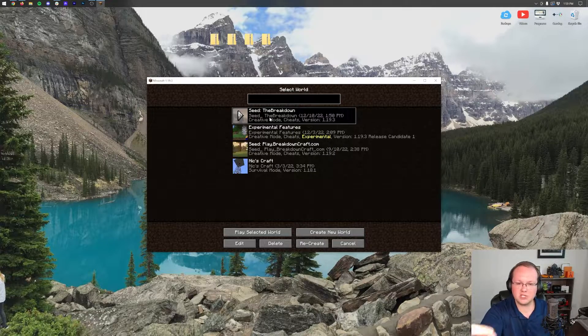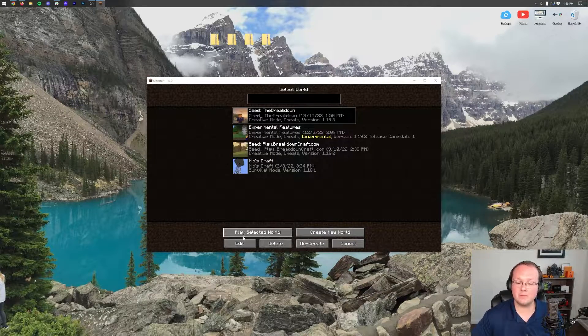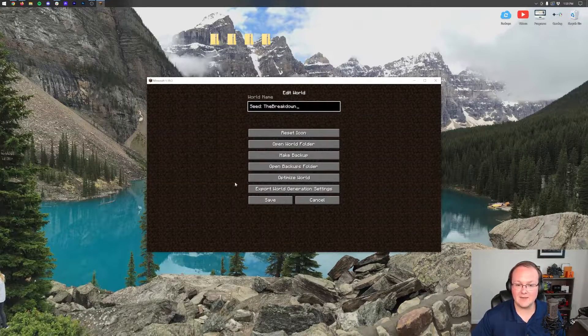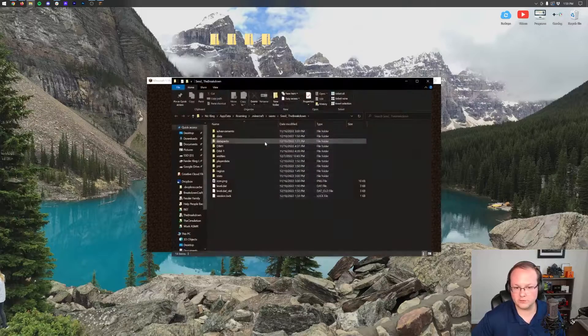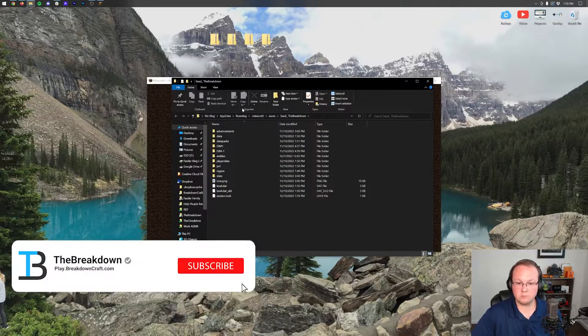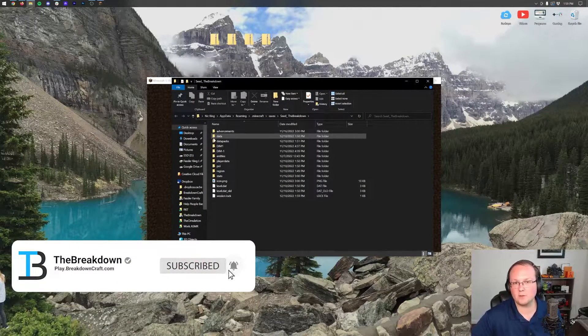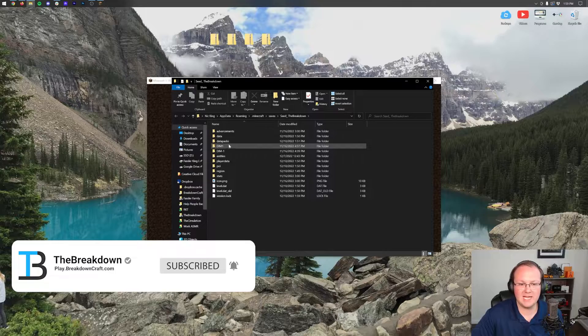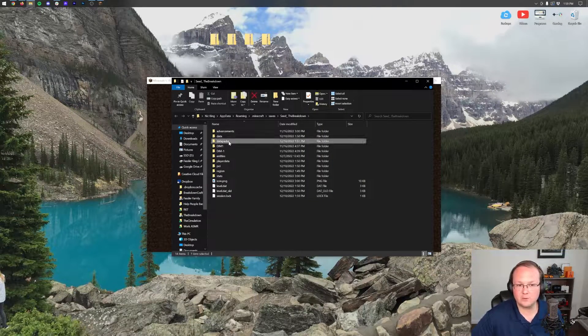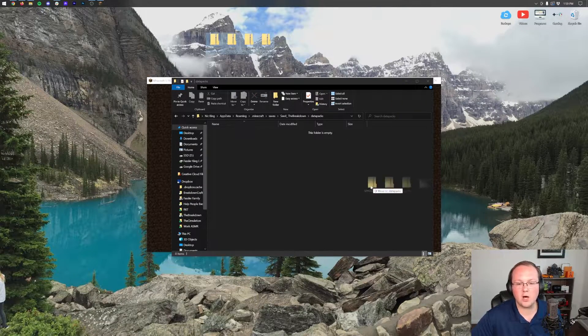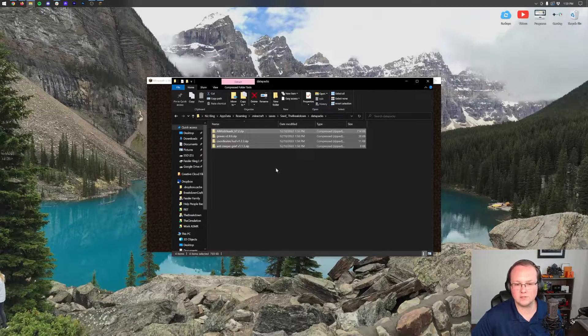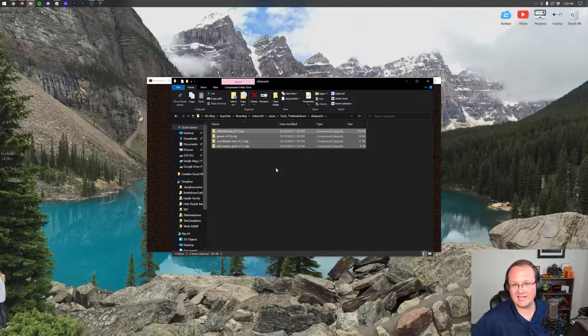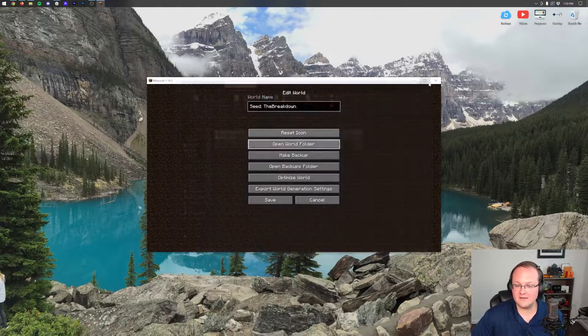And then we want to hit 'Open World Folder.' That's going to open up this world's world folder. This is where all the data for the world is held. And in here there's a data packs folder. Open that up and drag and drop all of your data packs into the world's folder, right like so. Then close out of this, click 'Save.'